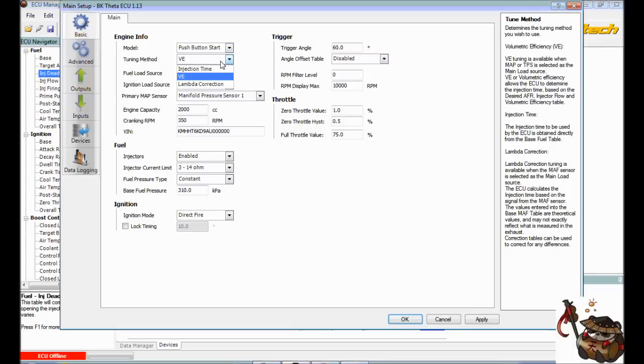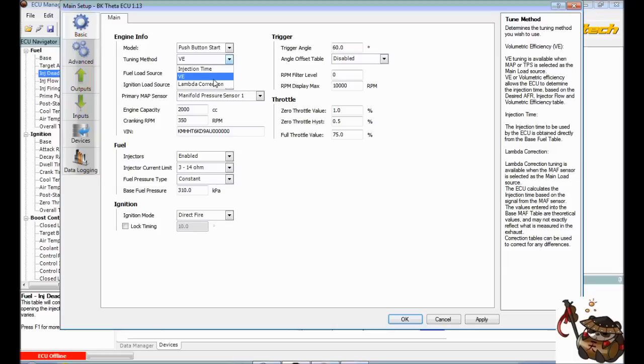Tuning method, VE, injection time or lambda correction. I'm going to tell you guys to leave it at VE. Unless your specific tuner tells you to change it, just stick with that.